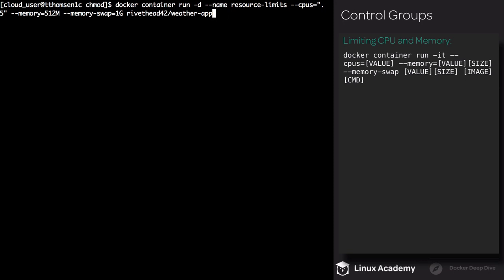For some metrics, we need to supply a unit. This is what we're doing for both memory and memory-swap. We can use b for bytes, k for kilobytes, m for megabytes, and g for gigabytes. For memory, I'm setting it to 512 megabytes. For memory-swap, I'm setting it to 1 gig. The image we'll be using is the weather app that we pushed up to Docker Hub. Supply your Docker Hub username slash weather-app.